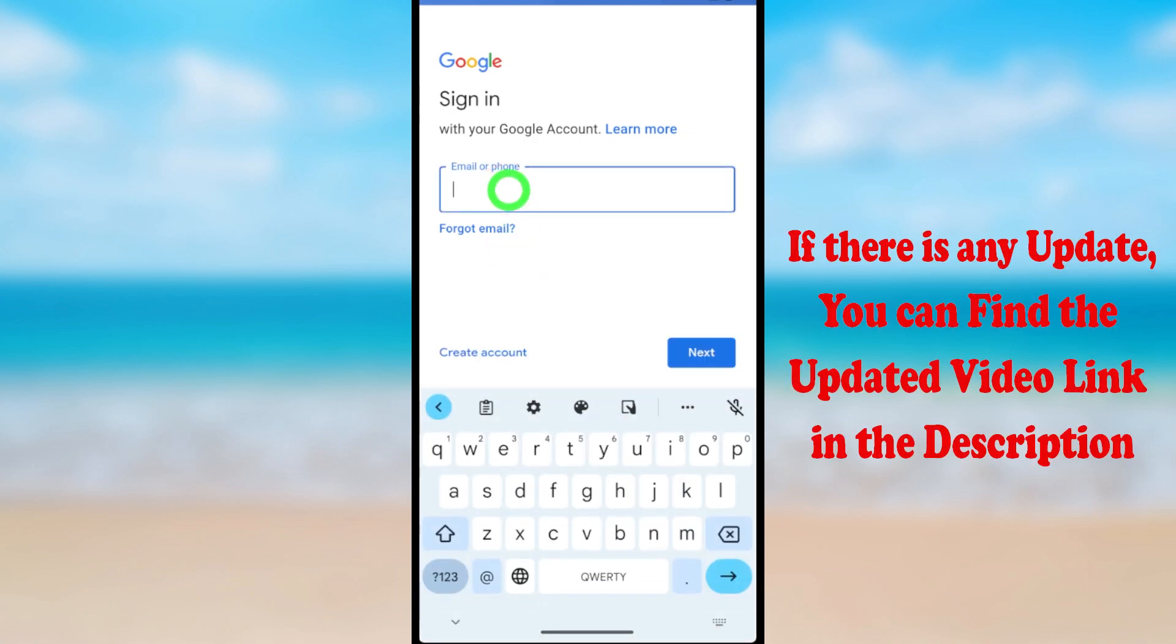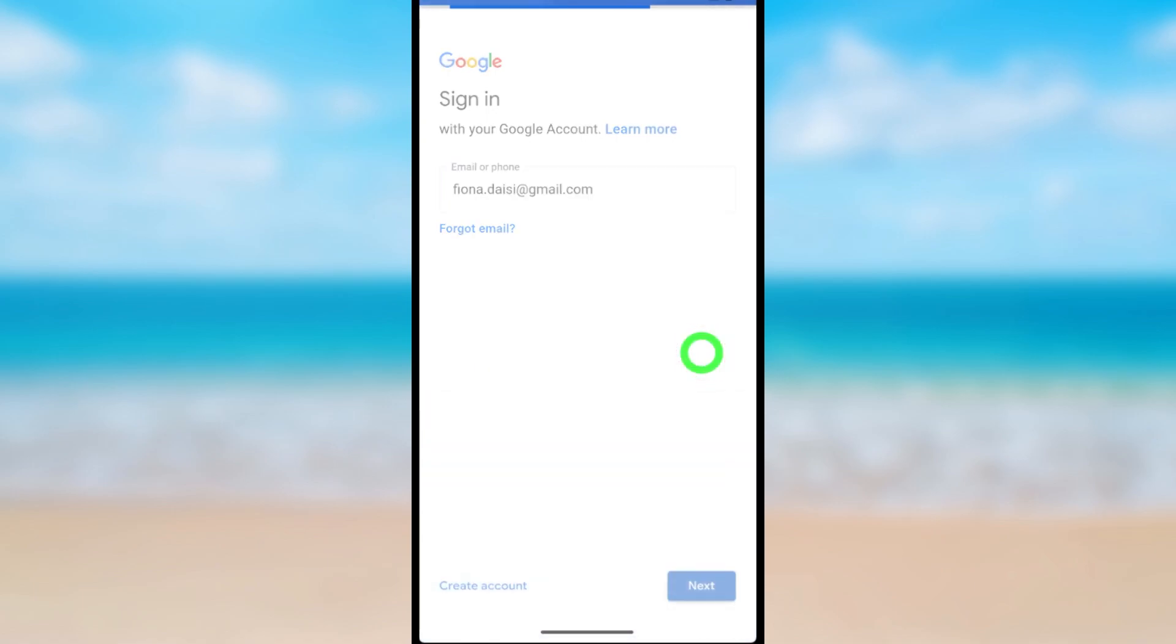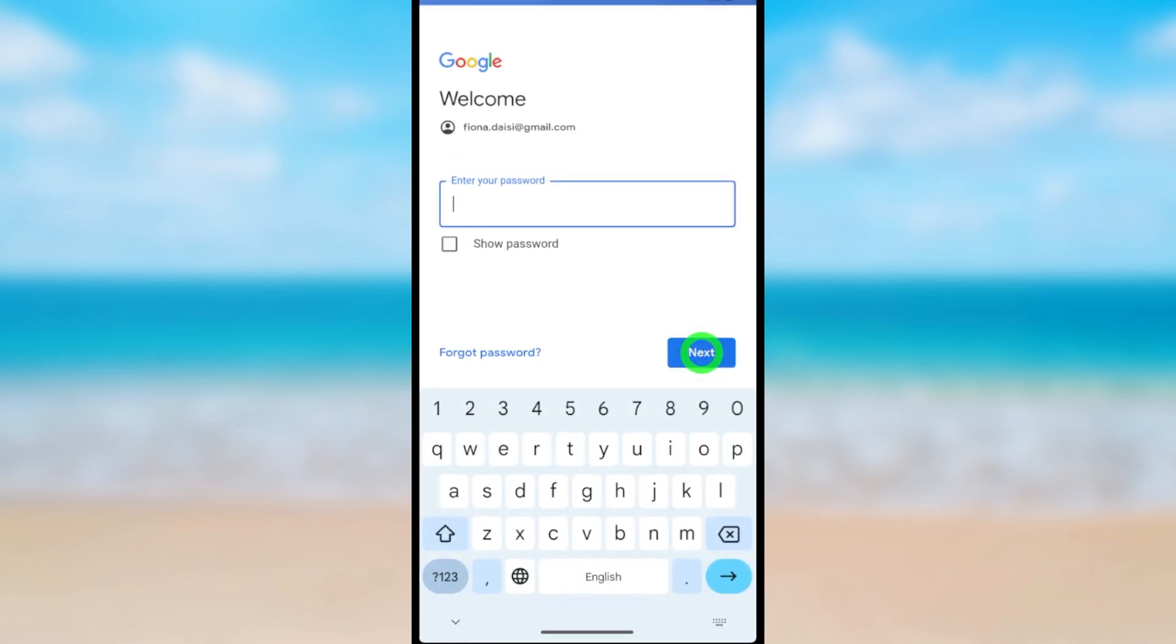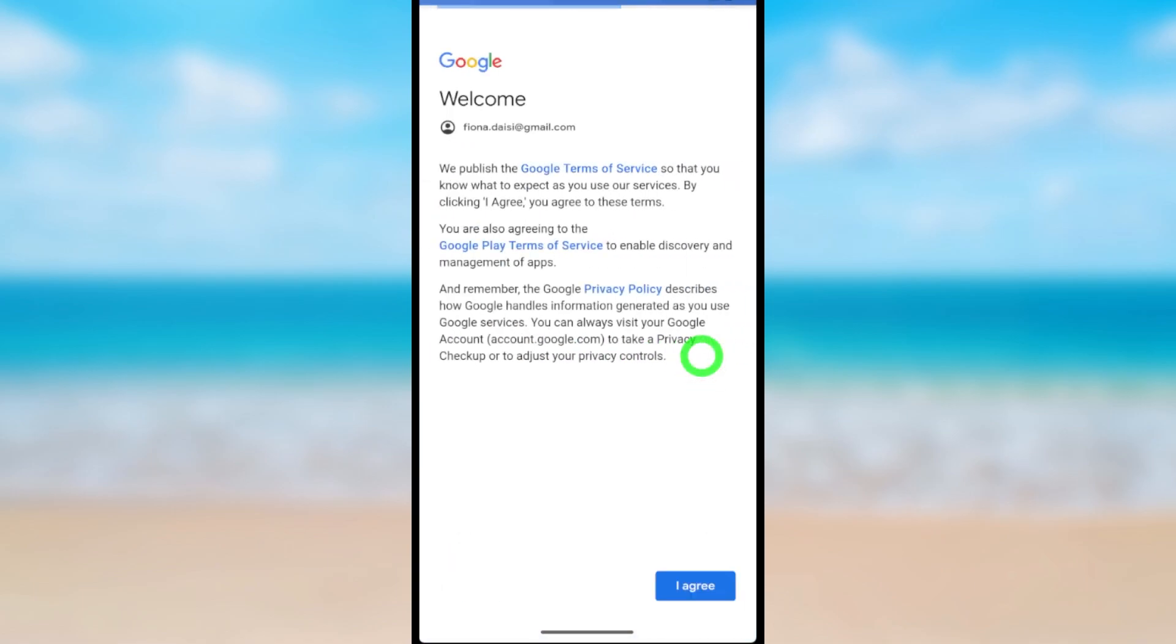First enter your Gmail address. After entering, tap next. Here you have to enter your password. After, tap next. Here select I agree at the bottom.